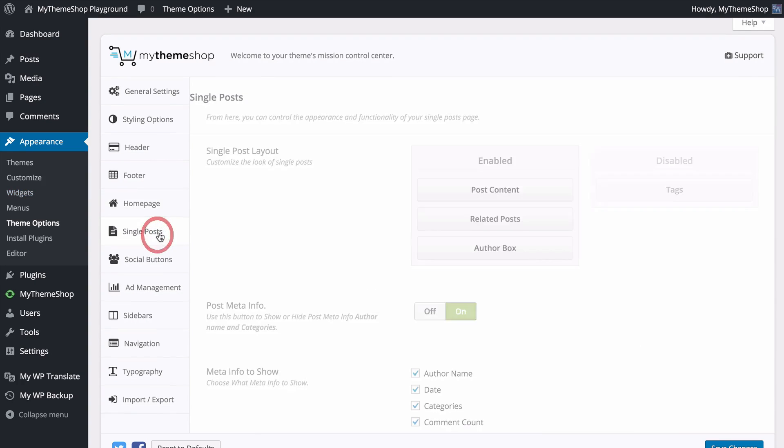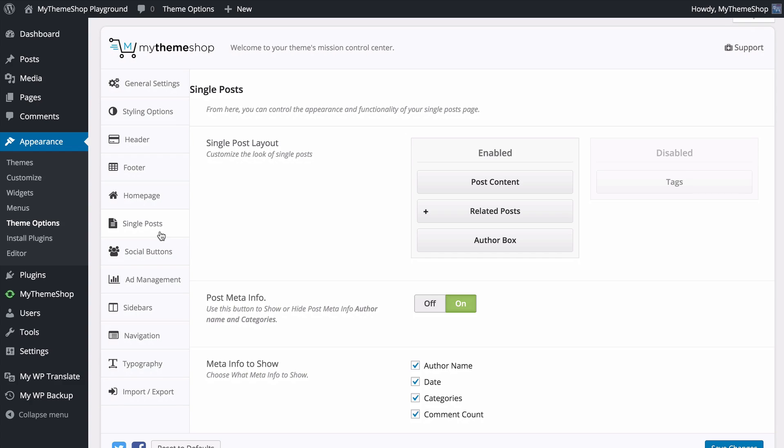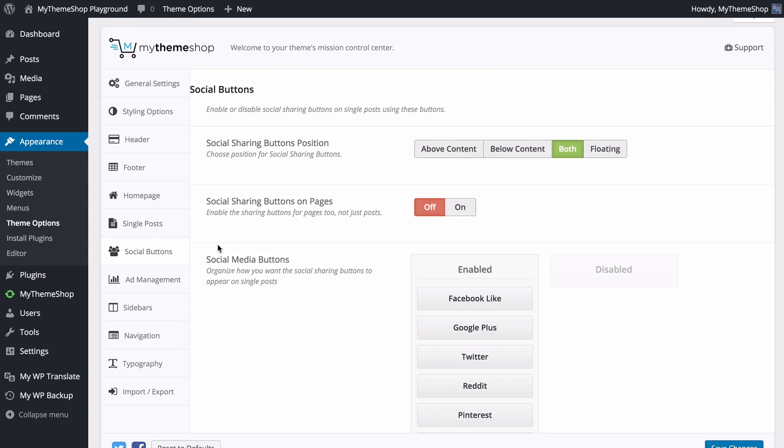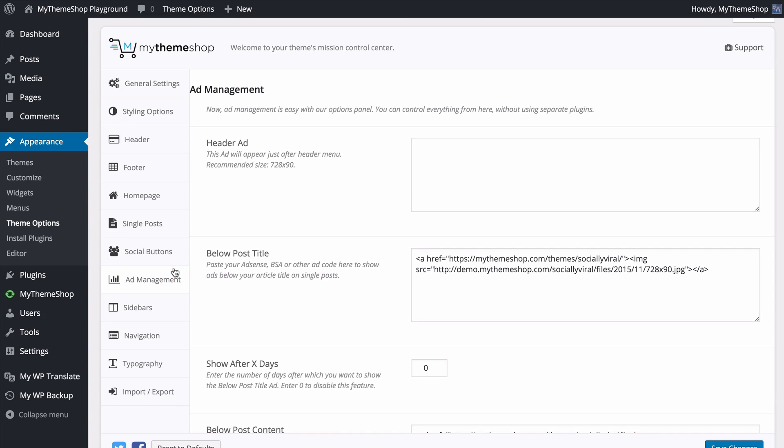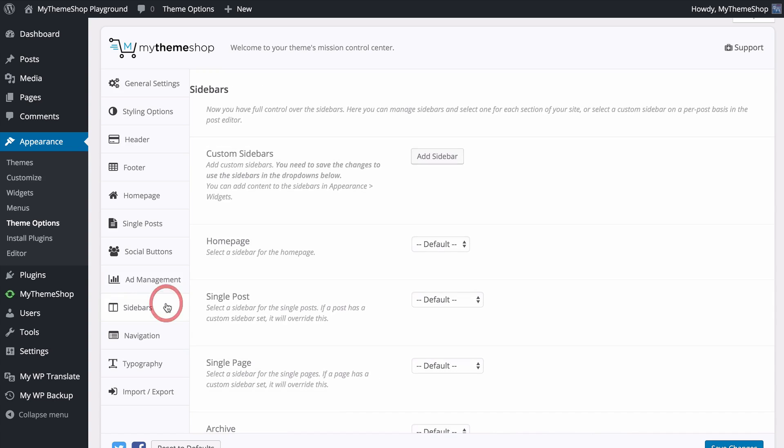You can also customize the look of your single post controlling what information is displayed, have complete control over the social buttons choosing where and when they are displayed as well as a built-in ad management.